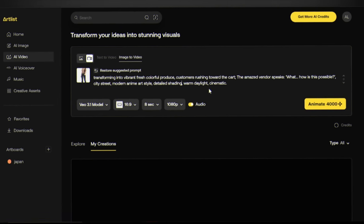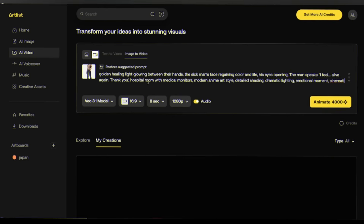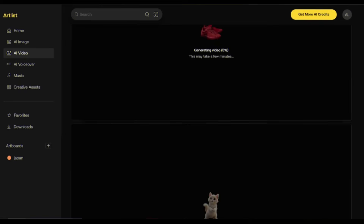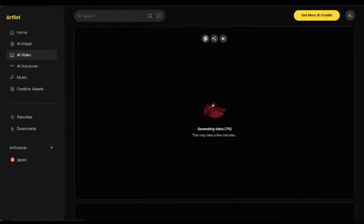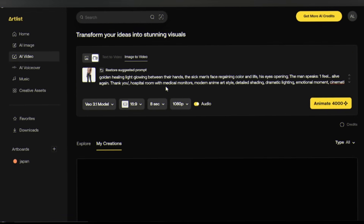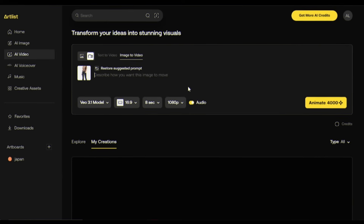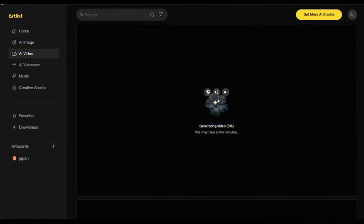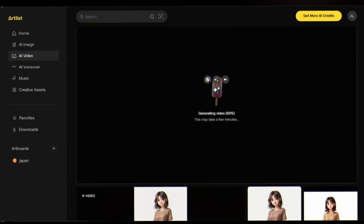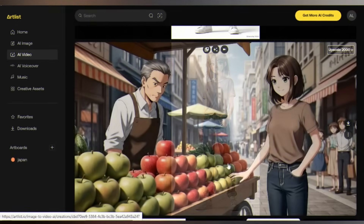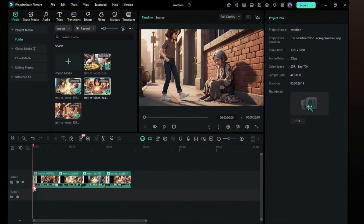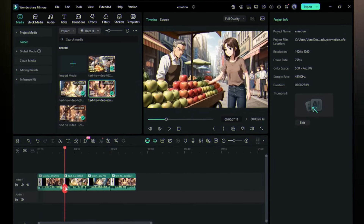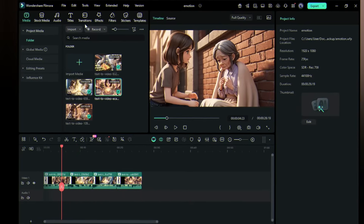While that's generating I can create another scene — no waiting around. I'm dropping in the scene 3 prompt and keeping the settings identical. Click animate. And here's the beauty — there's no limit on how many you can generate at once. I'm adding the fourth prompt right now. Artlist is generating all your videos simultaneously — no limitations, no waiting in line. And there they are: all four clips fully rendered and ready. I bring these into an editor, sequence them together, and what do I have? A 32-second anime short film.